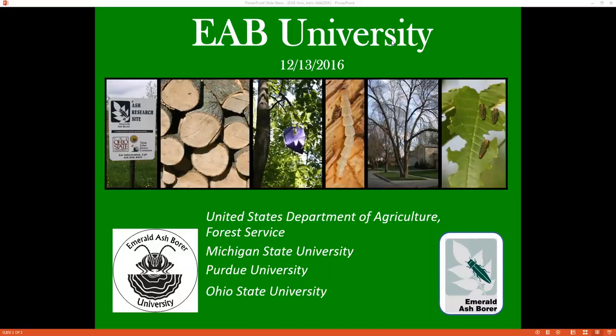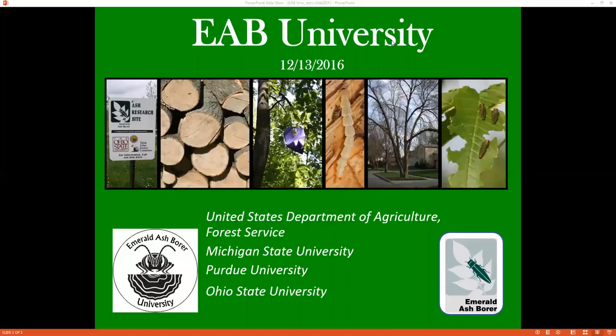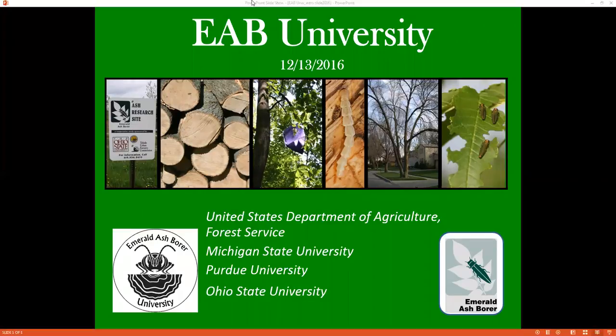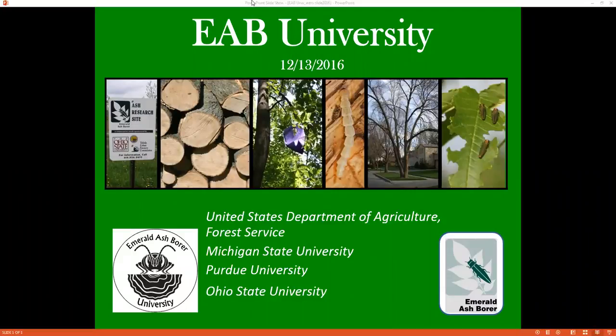Greetings from Michigan State University and welcome to EAB University's Fall Webinar Series, funded by the USDA Forest Service. My name is Robin Usborne, and along with my EAB University colleagues Amy Stone from The Ohio State University and Dr. Cliff Sadoff from Purdue University, we welcome you to today's presentation by Joe Beckwith entitled A National Perspective on EAB.